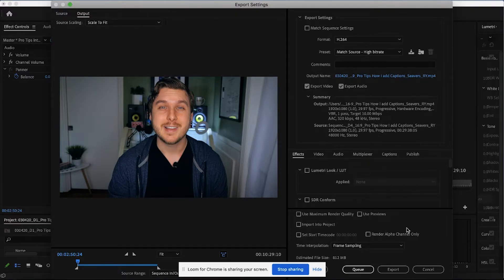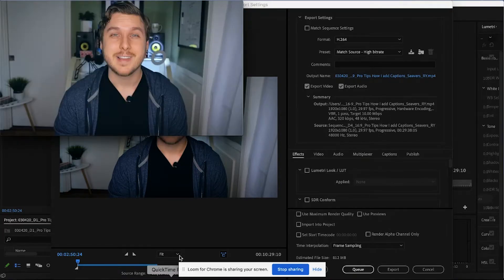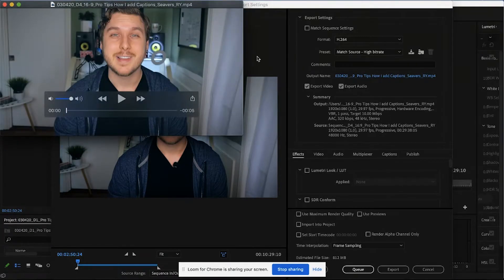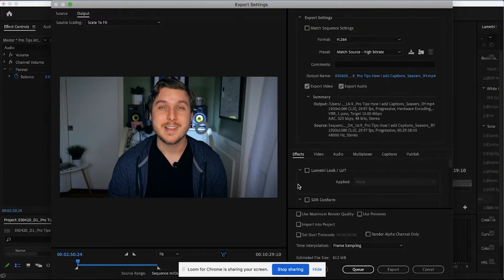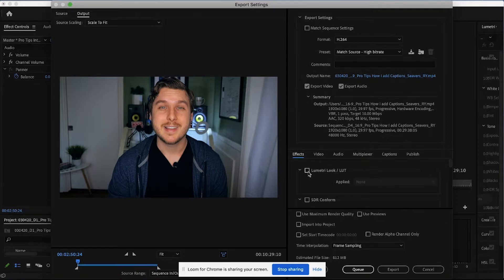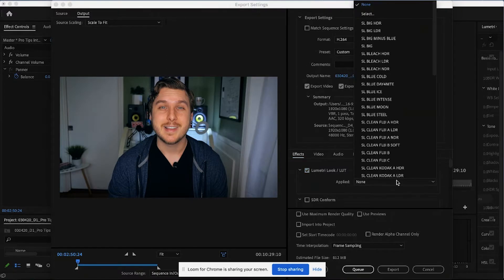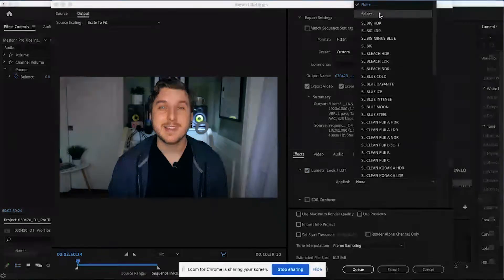But again, once we finally export it, unfortunately, it's going to look like this. And so what we need to do is under this effects tab, we're going to click the checkbox for Lumetri look slash LUT. And I'm going to click this drop down box and click select.